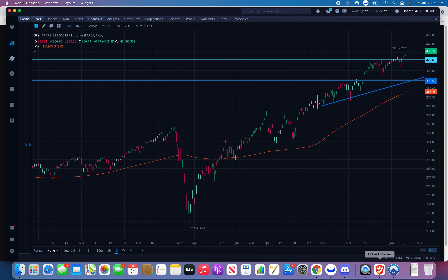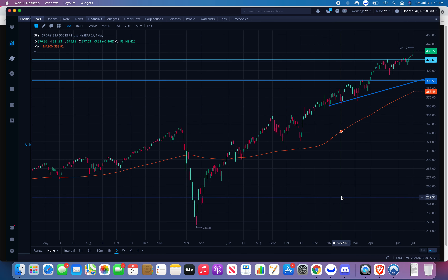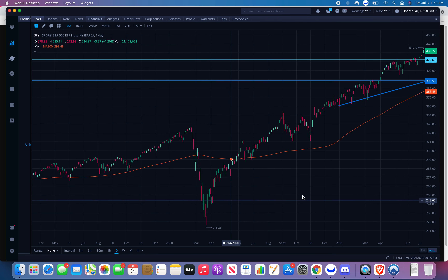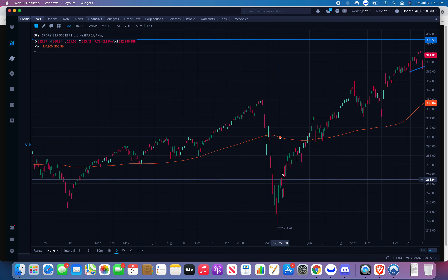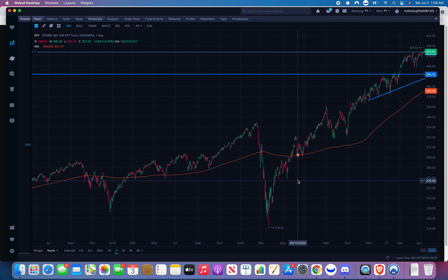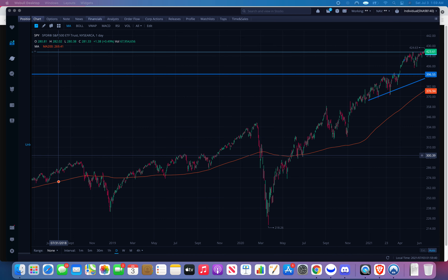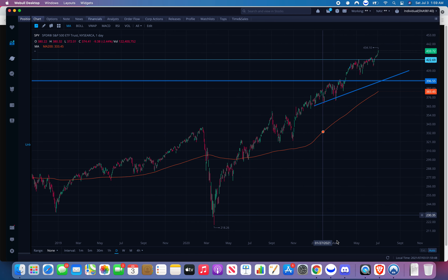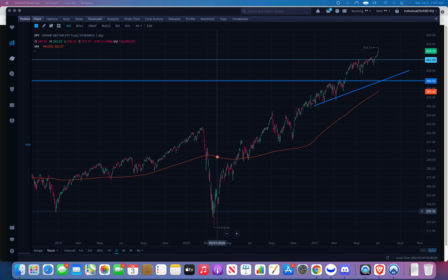When you zoom out you can see that V shape — where it's the lowest. It's almost like it's mirroring the left side; the right side's going to do exactly what it's done in the past. That's really possible especially with SPY. That's wild. So that's how you use indicators basically.